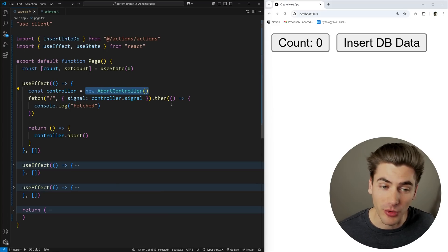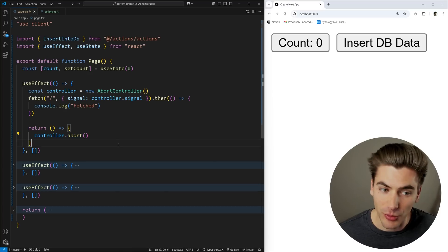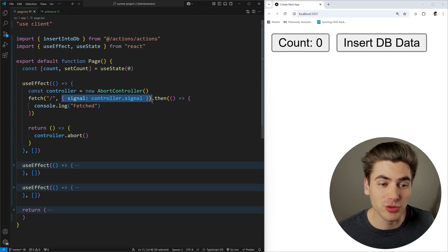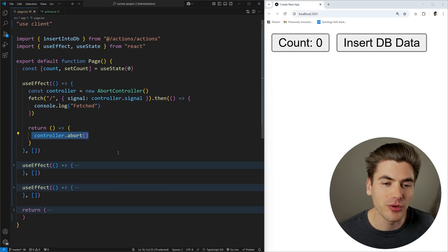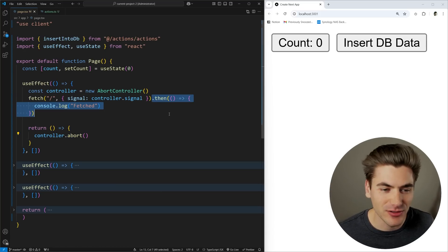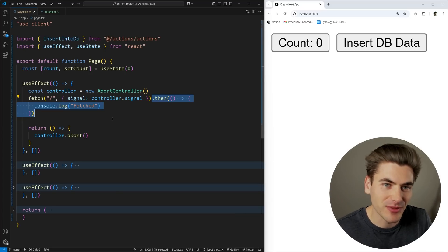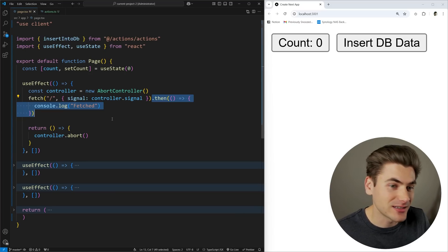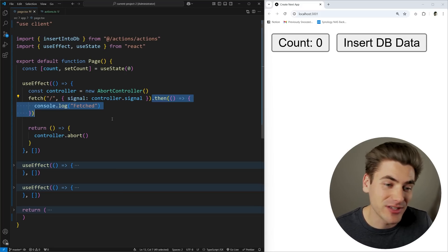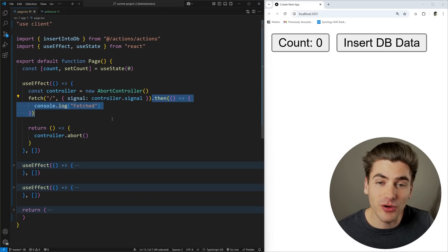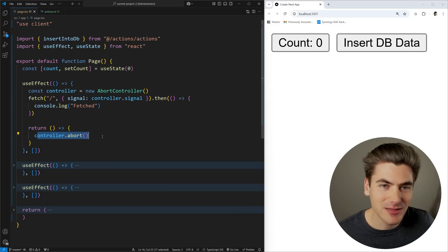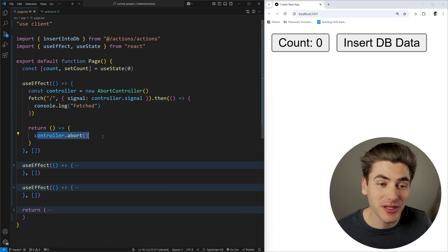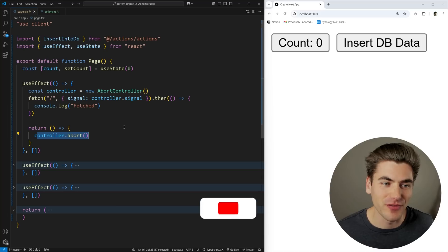You create a brand new AbortController, which gives you a signal property as well as an abort function. If you pass that signal to a fetch request, it's going to execute just fine. But as soon as you call controller.abort(), it's going to abort that fetch request, which means it will no longer call things like your .then code afterwards. So if a fetch takes five seconds and you call controller.abort() midway, it will completely ignore the result as if you never even sent the request at all.